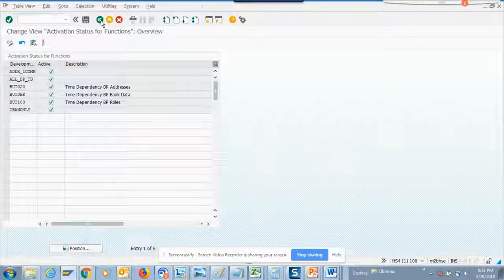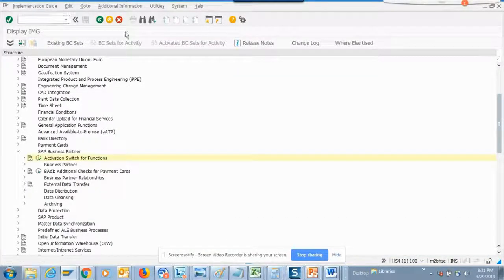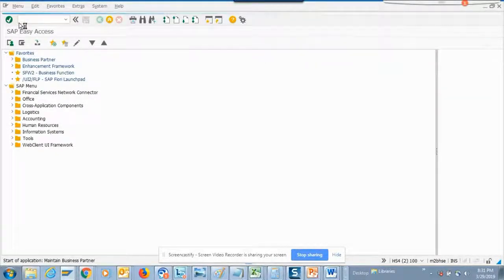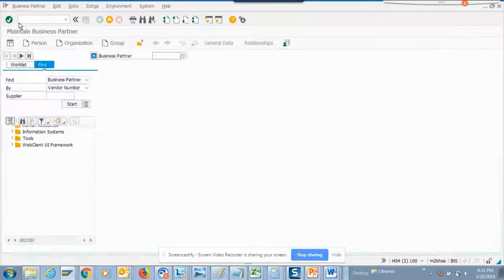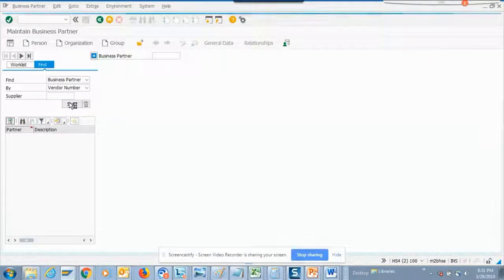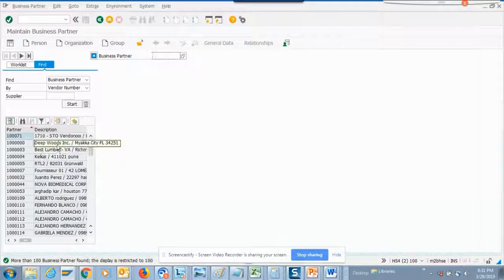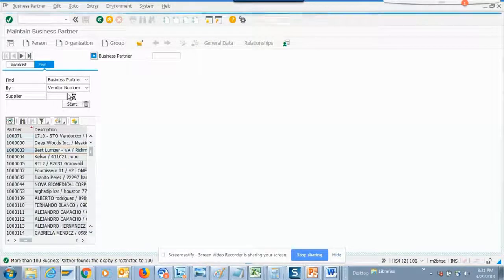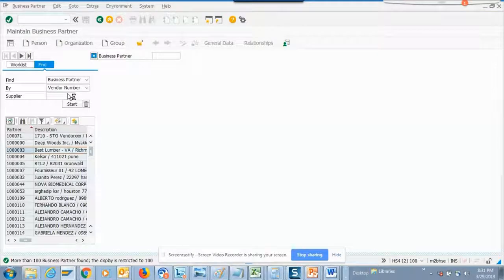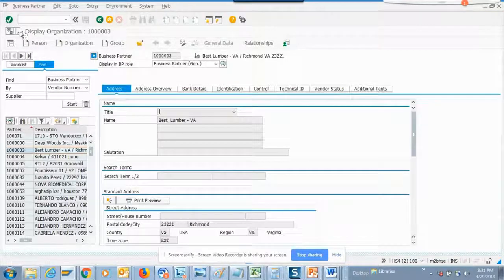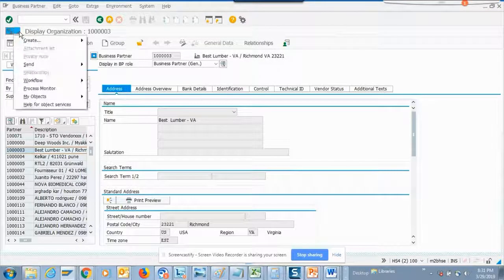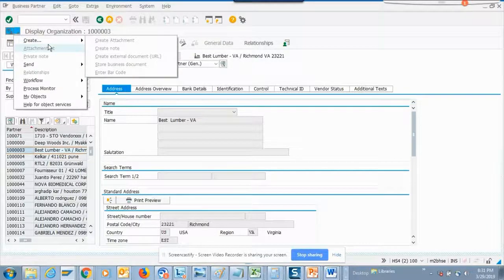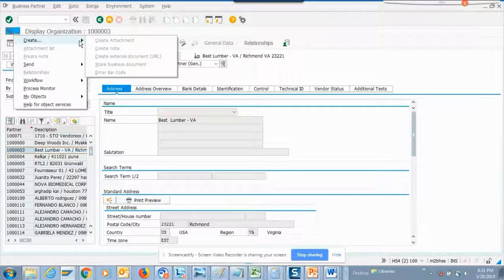Another thing I would like to show you is when we open business partners, you might ask what is the process of attaching documents. Here if I go for vendor number and click on it, the attachment piece is the same. You click create, create attachments.